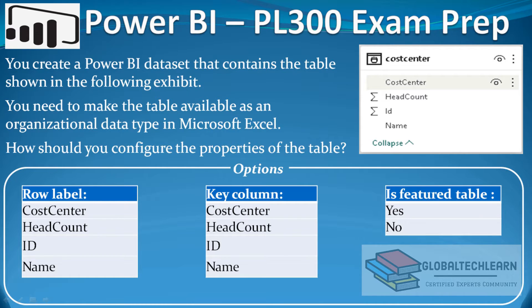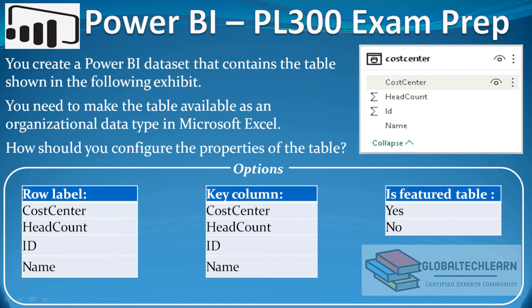You need to make the table available as an organizational data type in Microsoft Excel. How should you configure the properties of the table?